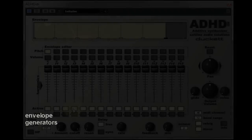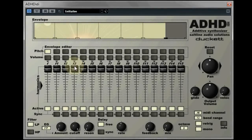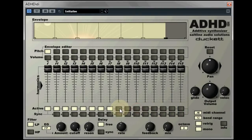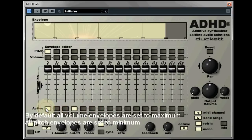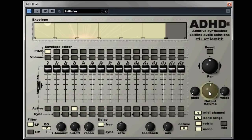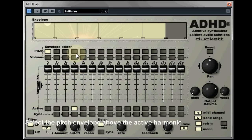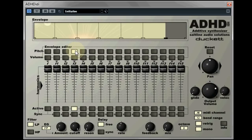Next along we're going to have a look at the eight-stage envelope generators, which as mentioned we select by clicking the buttons above the respective slider. We'll start by turning all the waveforms off apart from one, so that we can hear exactly how it's affecting the sound. Looking at the envelope you'll be able to see eight squares at the bottom. This is where you change the values of each stage by pushing them up and down.